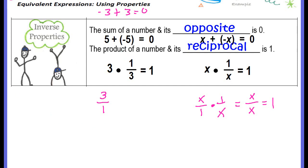That's it for the lesson on properties of operations. Our next video is going to be practicing using these properties to find whether two expressions are equivalent or not. Nice job.